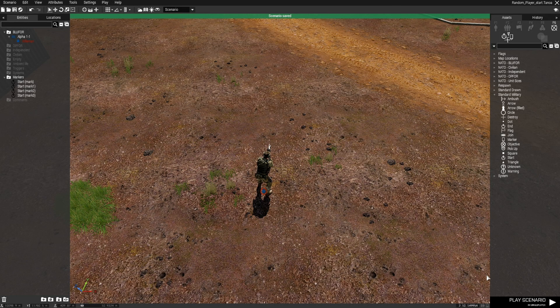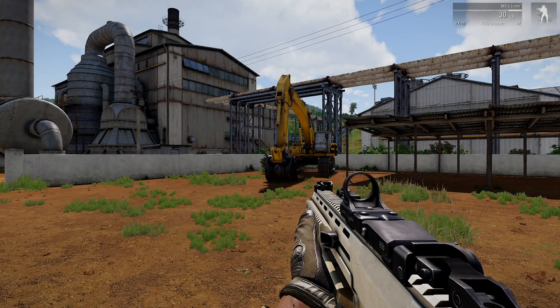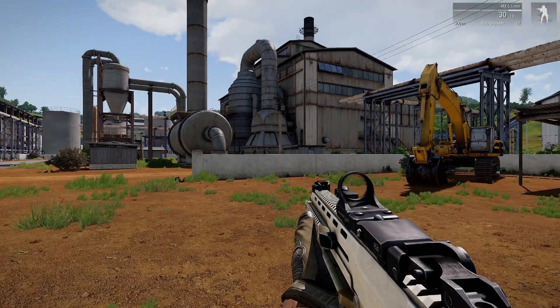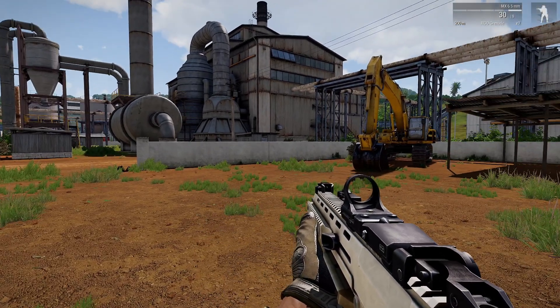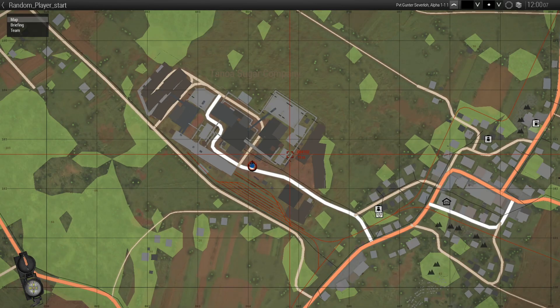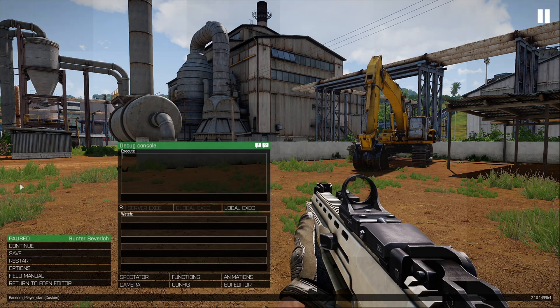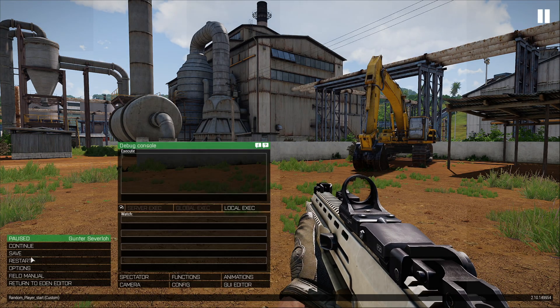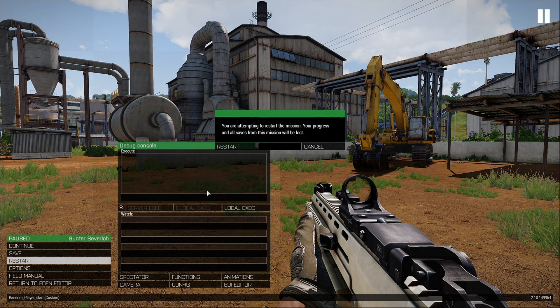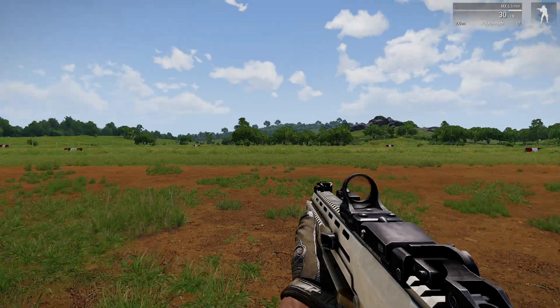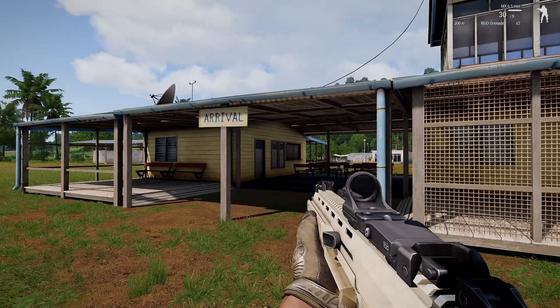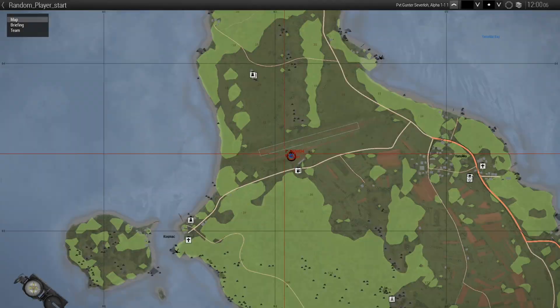let's test it out by playing the scenario. So we don't know where we're going to start. And apparently we started here at the Tanoa Sugar Company. And if we restart again, we are now at the Bala Airstrip.